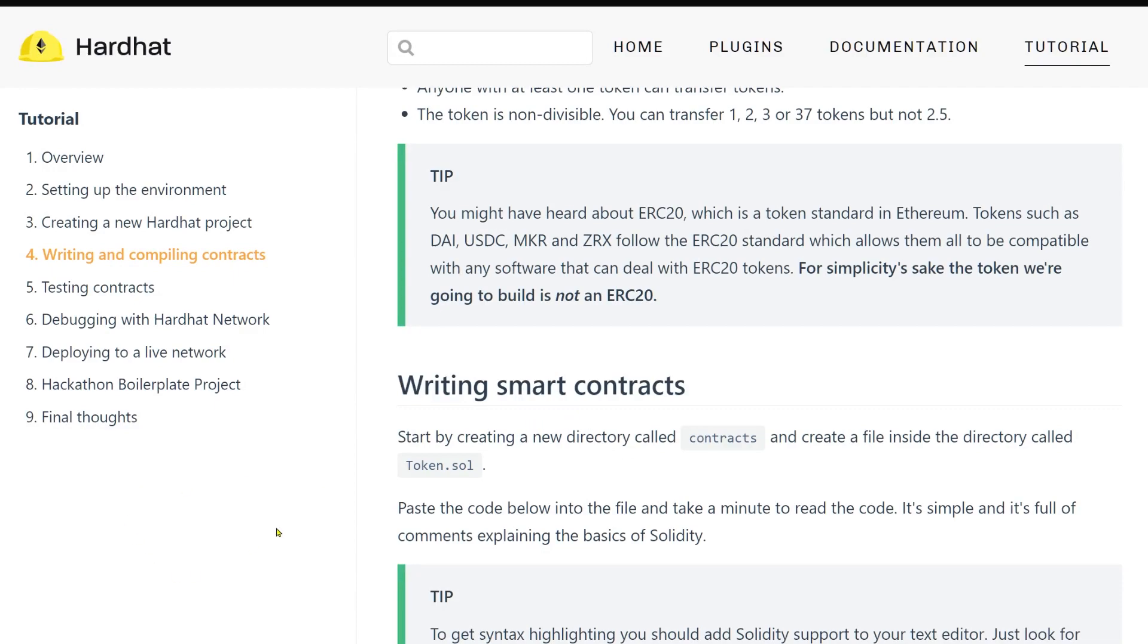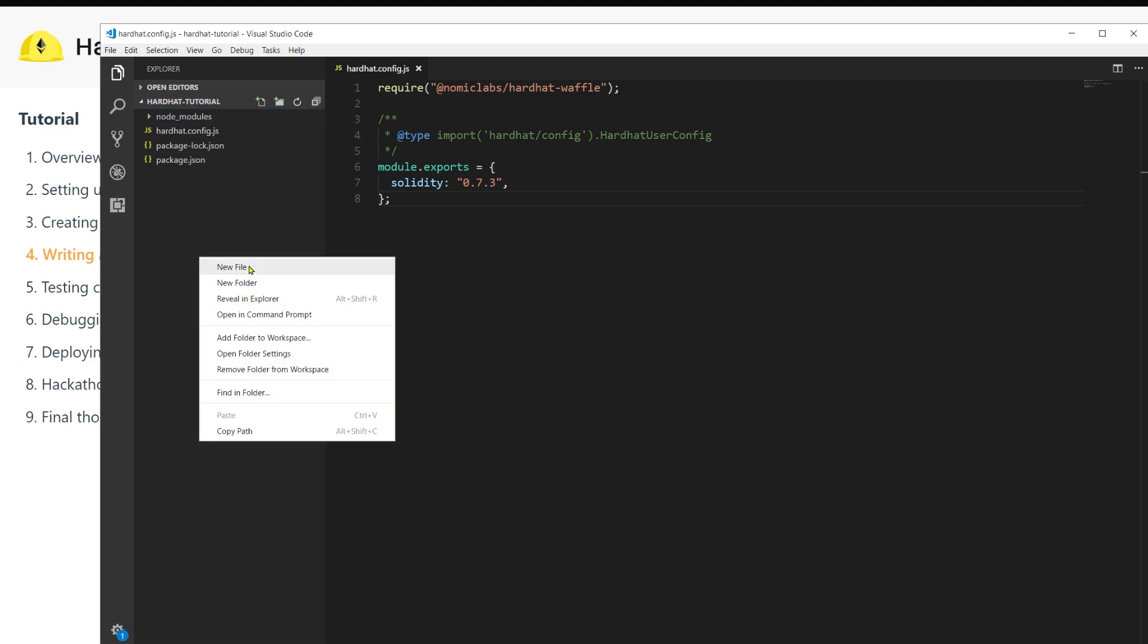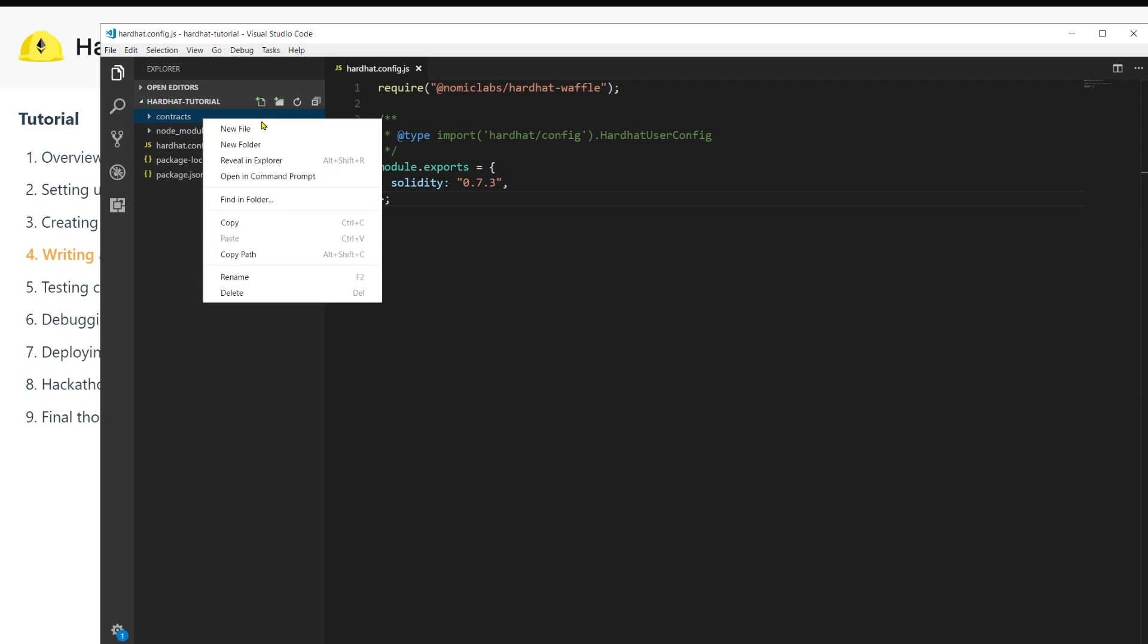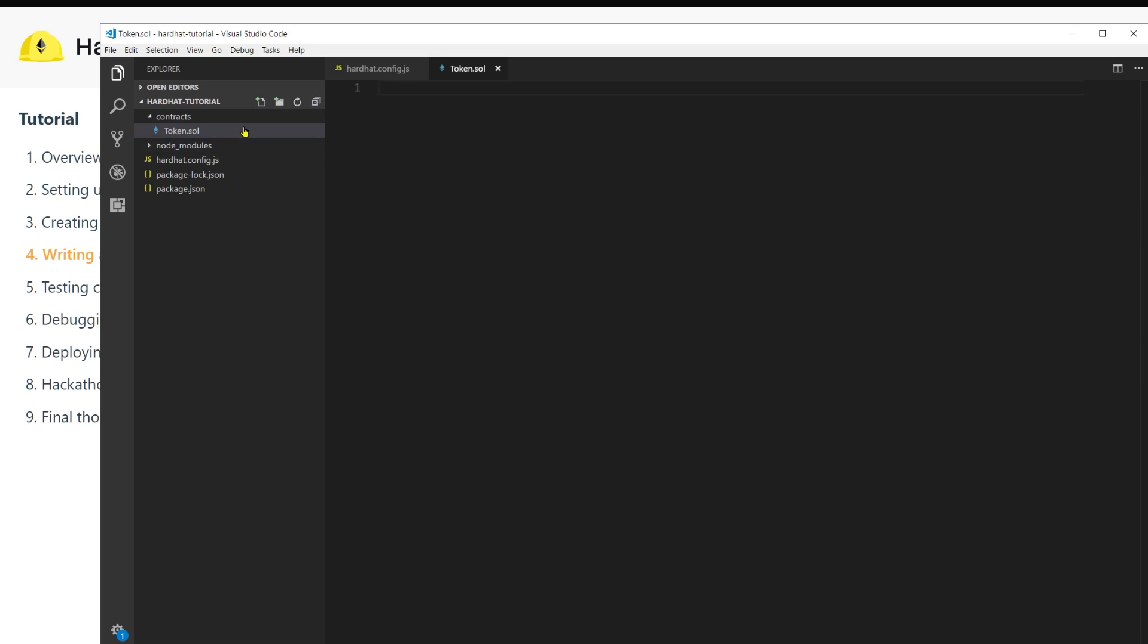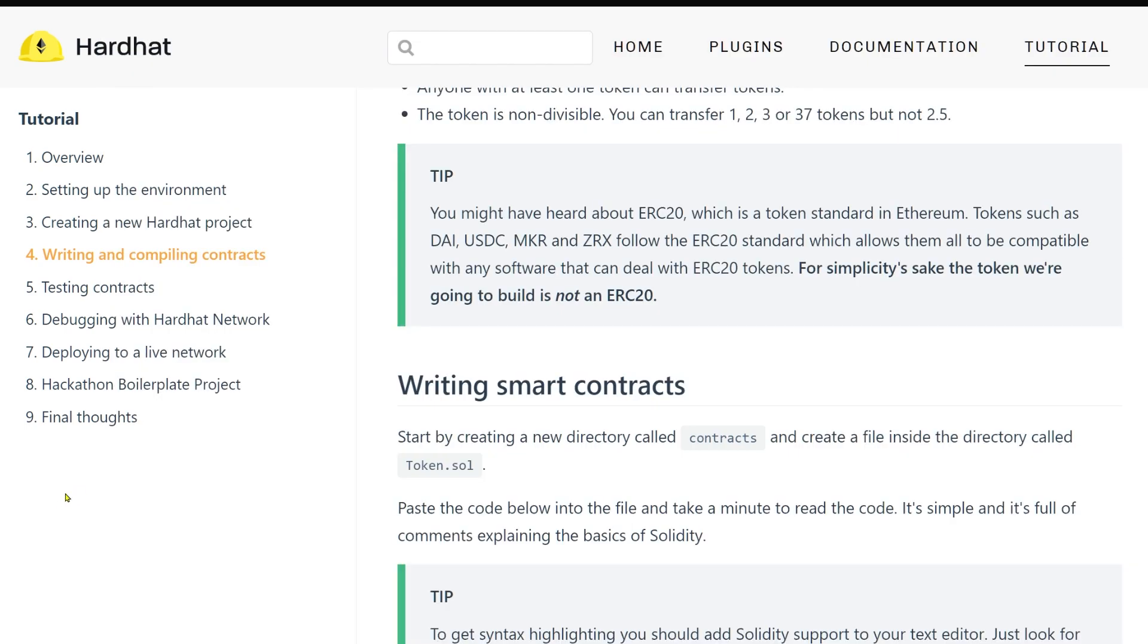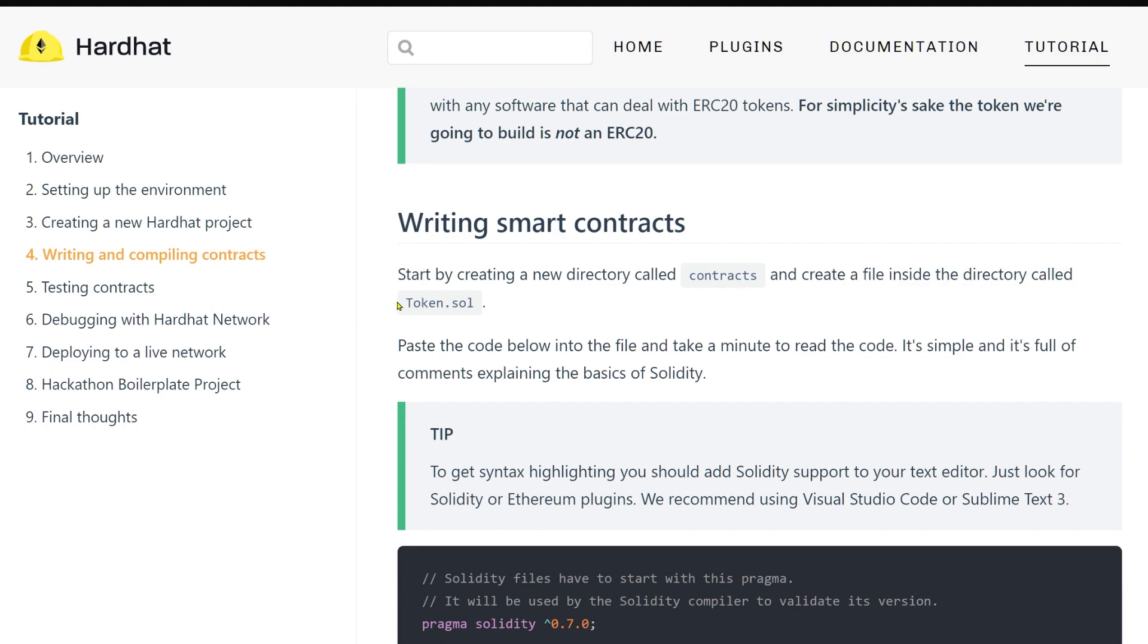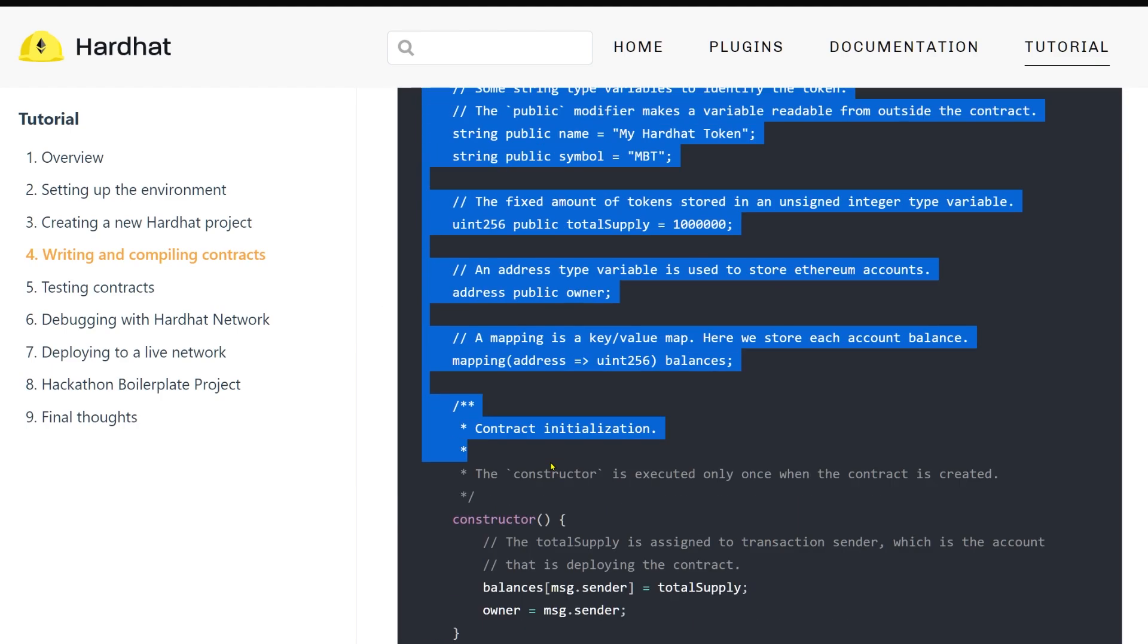The next step is to create a new directory called contracts. You go to your editor, right click, new folder, call it contracts. Very easy. Who said that programming is difficult? Here you create token.sol. We're going to deploy a token. Of course we're going to deploy a token. Perfect. We've done that. Paste the code below.